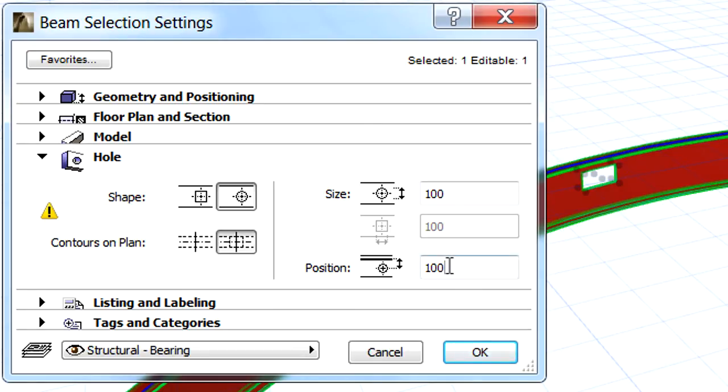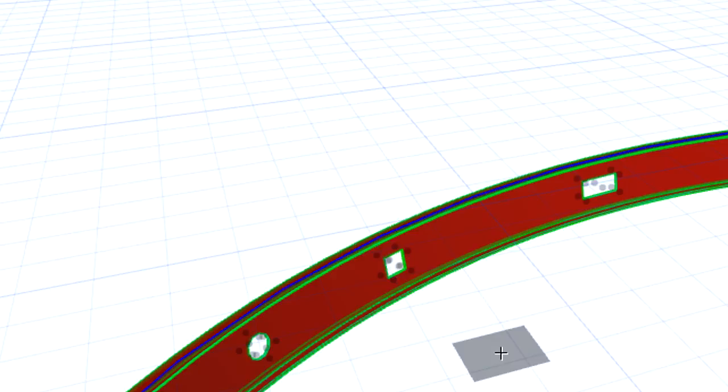Let's enter a new value for the hole position and notice that the position of all the holes are instantly updated in the 3D view.